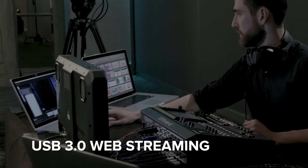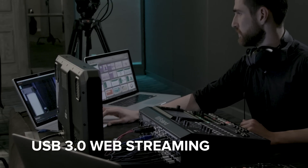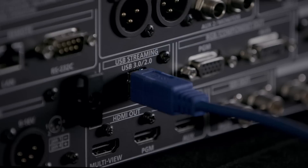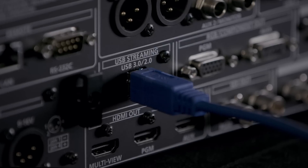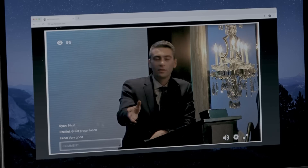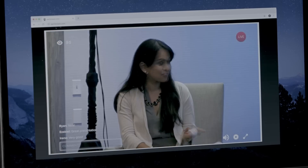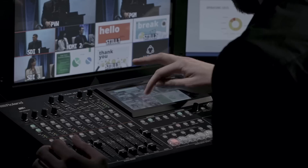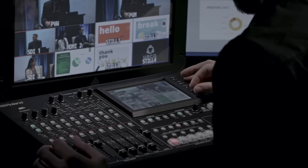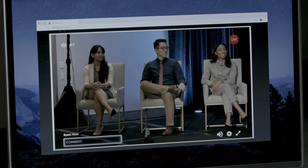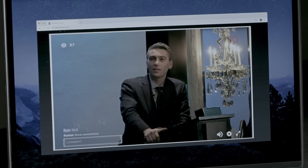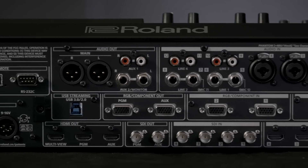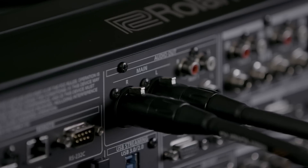The VR50HD Mark II uses the same plug-and-play USB 3.0 connection technology as webcams. Connect to any streaming service or recording software that can use a webcam as a source, and livestream either the program or aux mix up to full HD resolution.